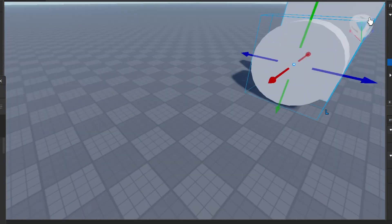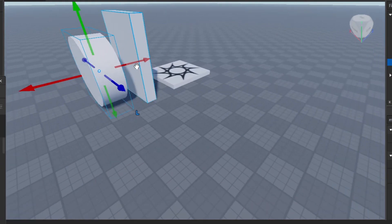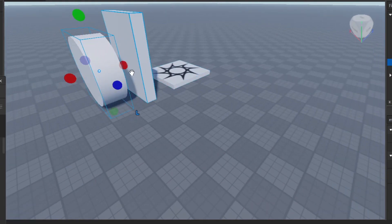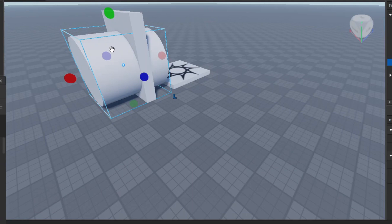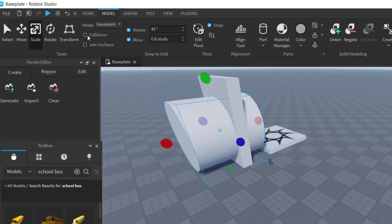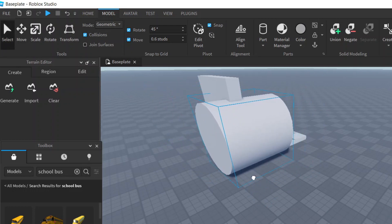From the top view, we want the cylinder to stick through the block. Let's scale it a little bit more and make it go through like that. If you can't get it to do this, make sure that Collisions here is turned off.